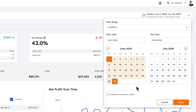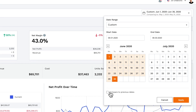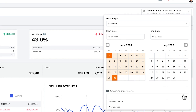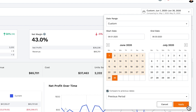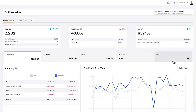Another great feature is the ability to compare to previous dates. Below that, you can select previous period or previous year. If I select previous period and click apply, you see that we are now comparing the last 30 days to the previous 30 days. Below that, you see two options: company view or multi-product view. With company view selected, you see all of your financial information on an overall company-wide level.